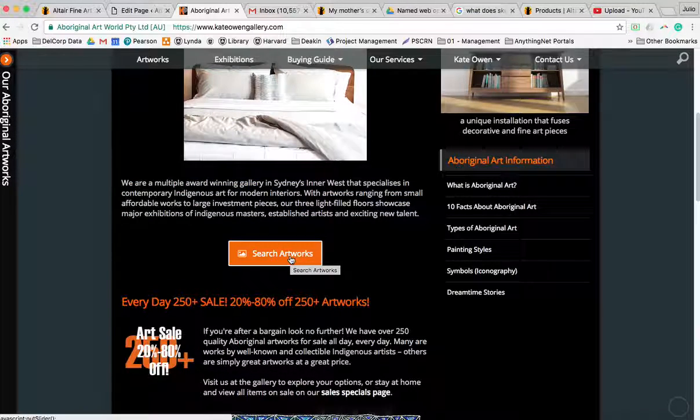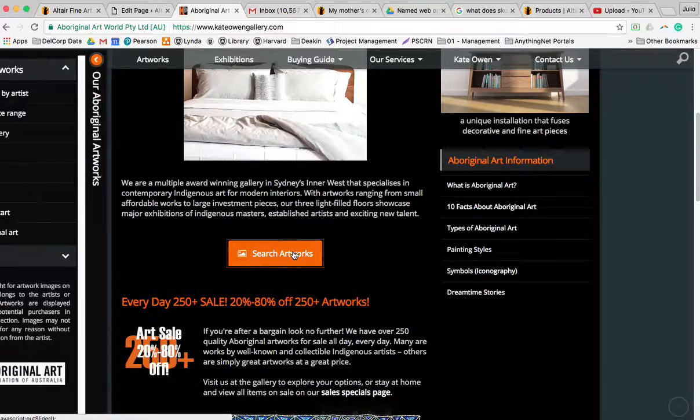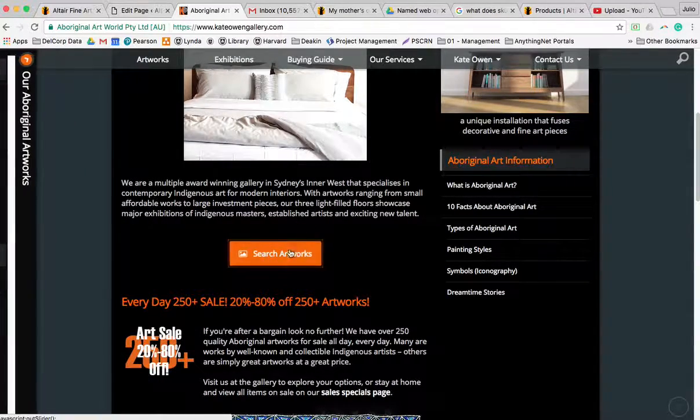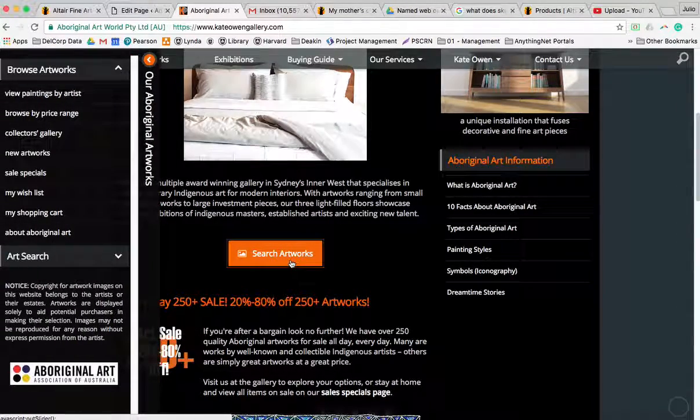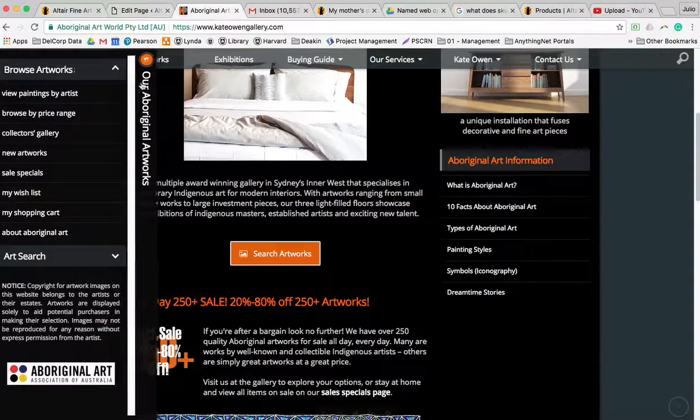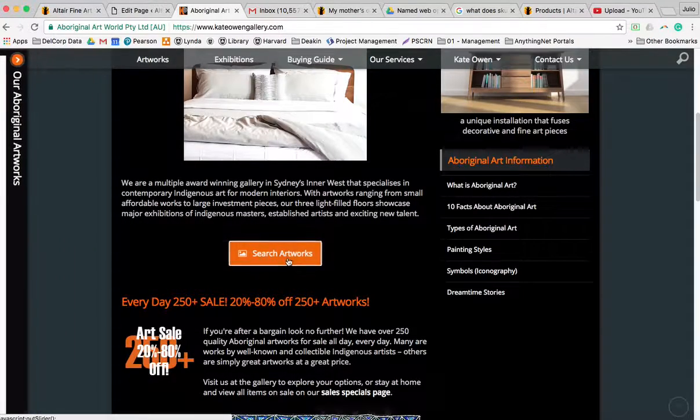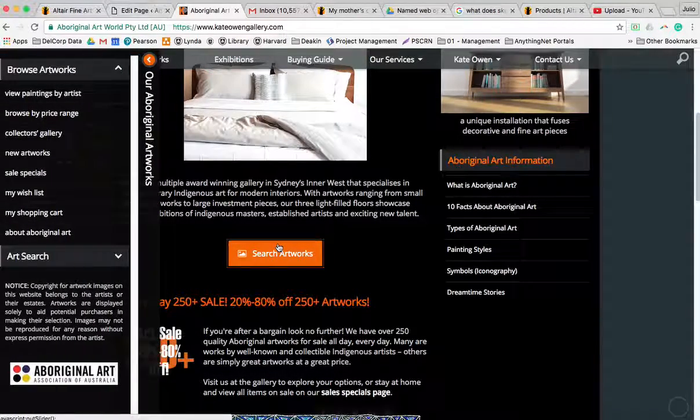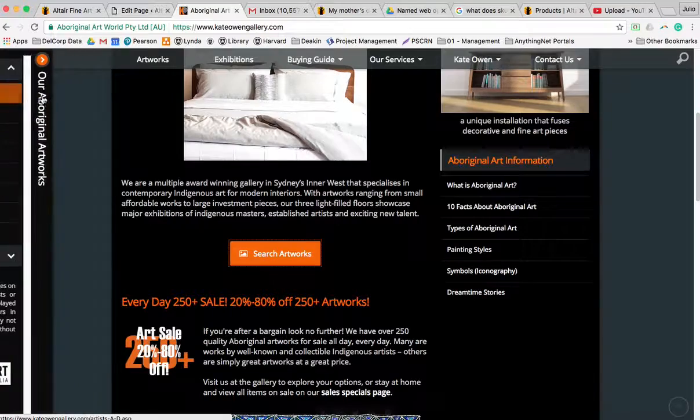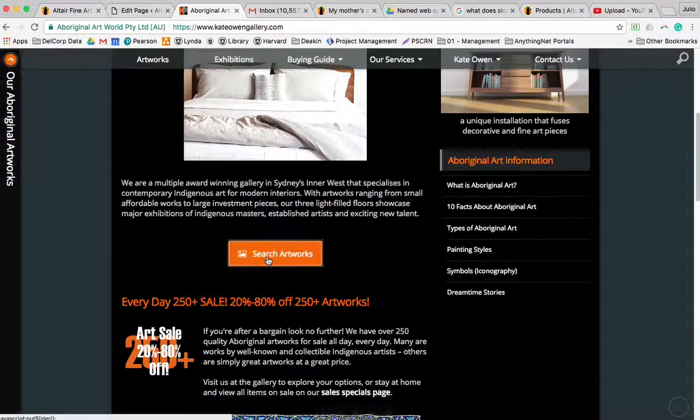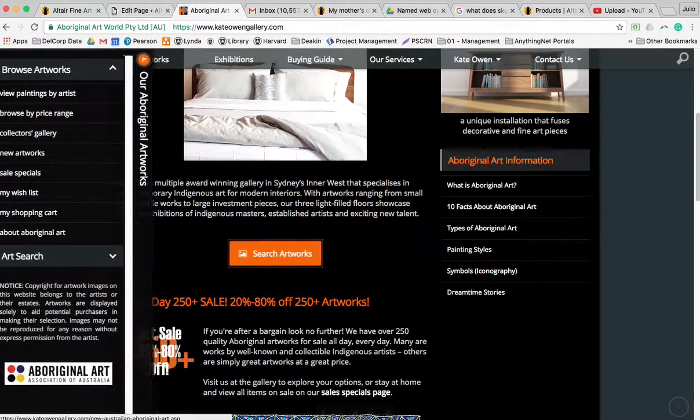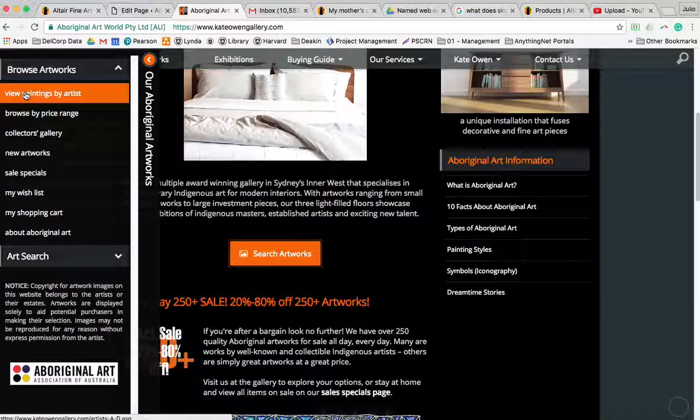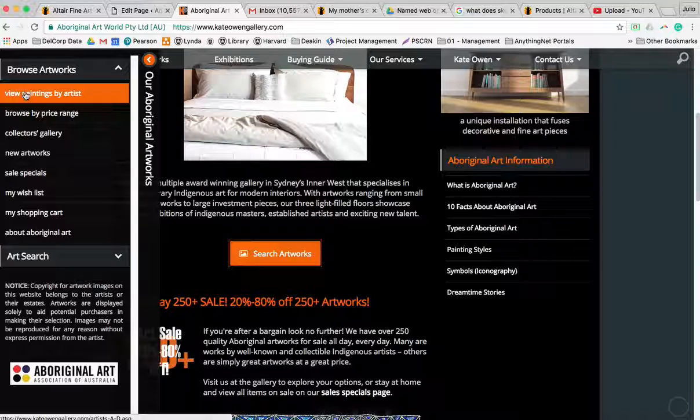So this will obviously take us to the gallery. Okay, broken link, not working - that's a good thing. What it's supposed to be doing is opening this slide-out menu.